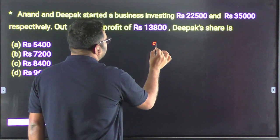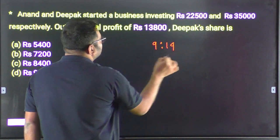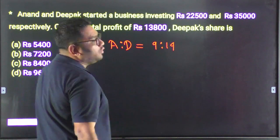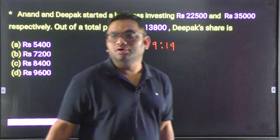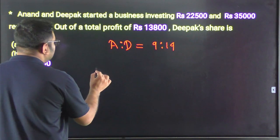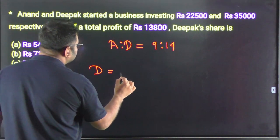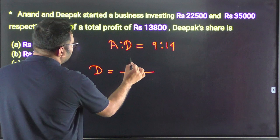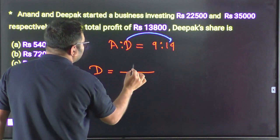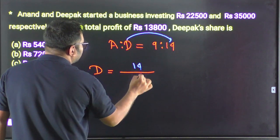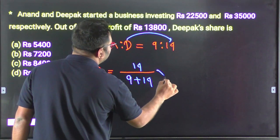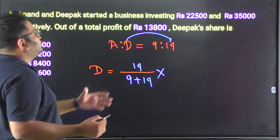The ratio is 9 to 14. We have to find out how much we can distribute. So 14 is equal to 10, and 9 is the total. We need to find Deepak's share from the total profit.